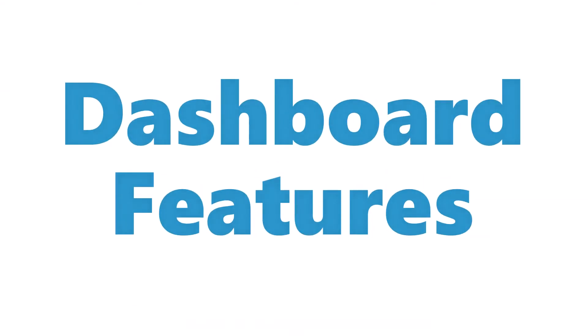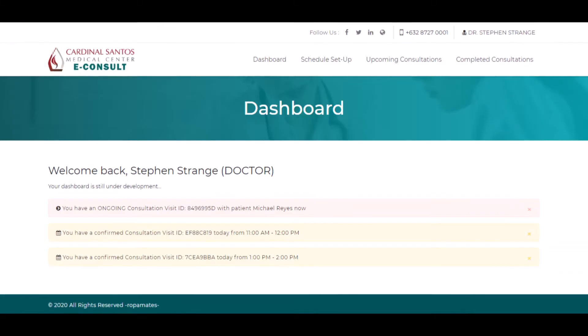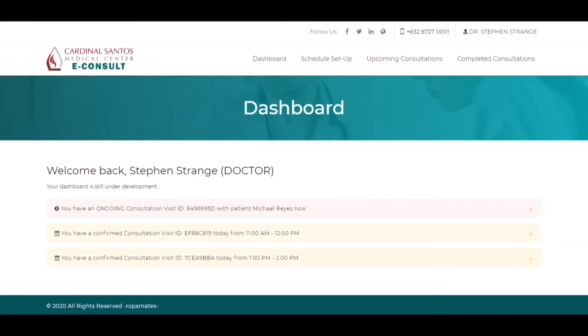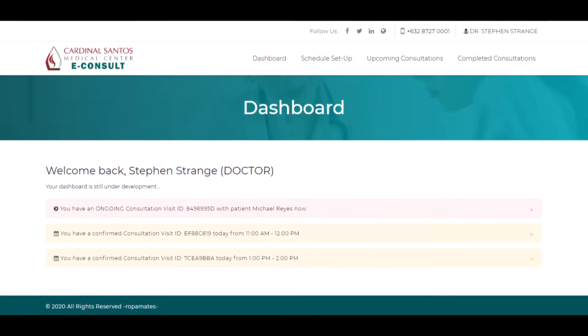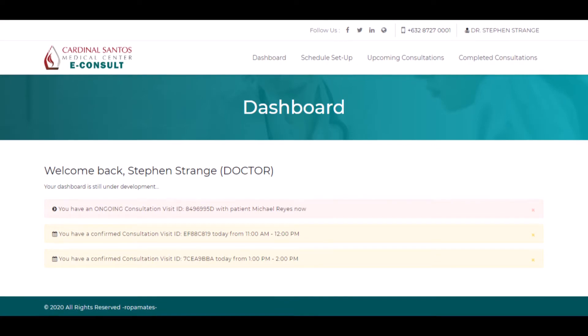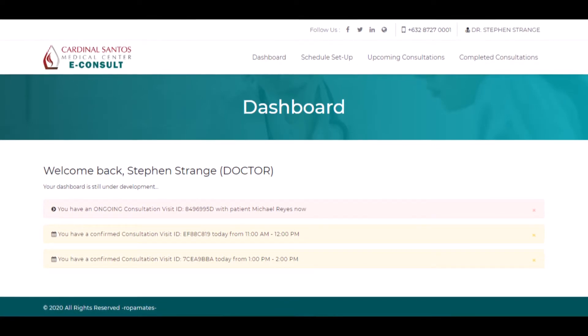This is your dashboard. In this dashboard, you can view your ongoing consultations and your confirmed consultations for today.